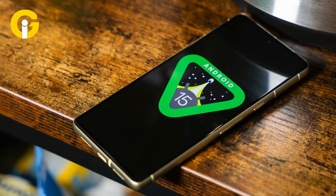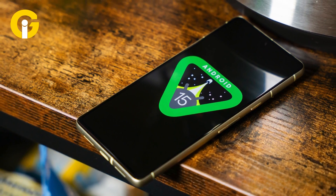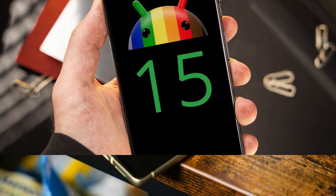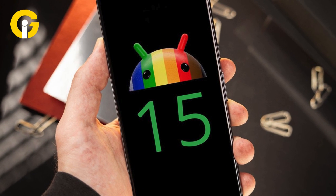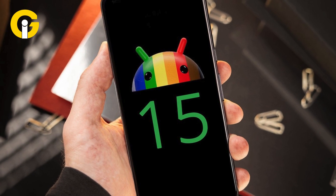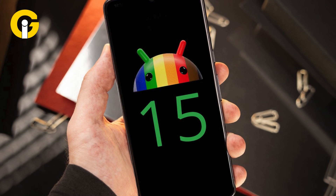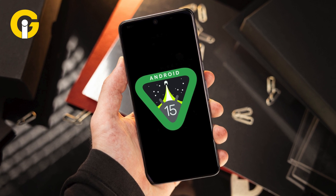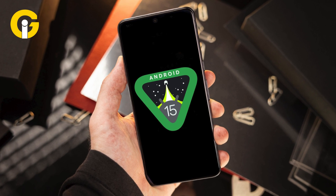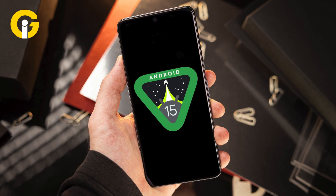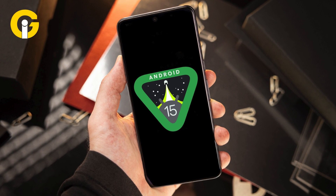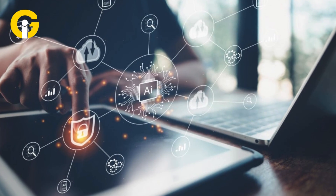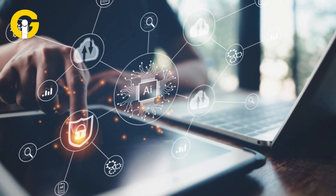Latest Android 15 update — all you need to know. Google recently launched Android 15, and just a month later, the second developer preview of this update is already making its way to users, bringing several new functionalities.